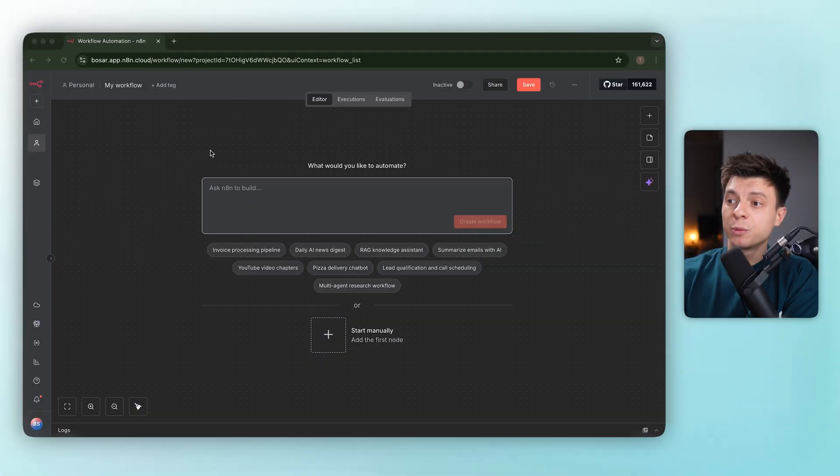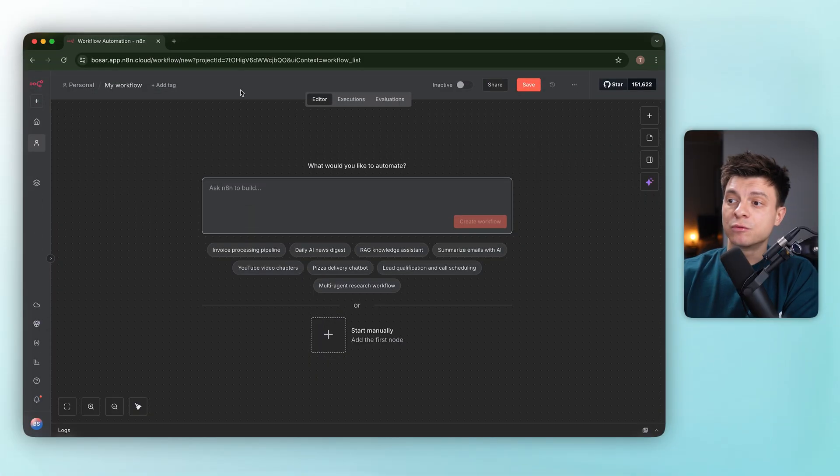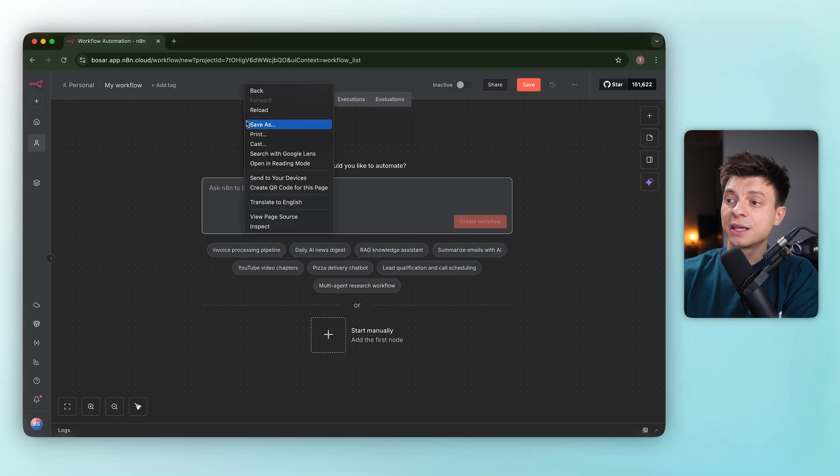Now, the thing I promised you in the beginning: if you don't see this feature in your instance, in your workspace, here's how you can enable it. Open a workflow, then right-click, click inspect.